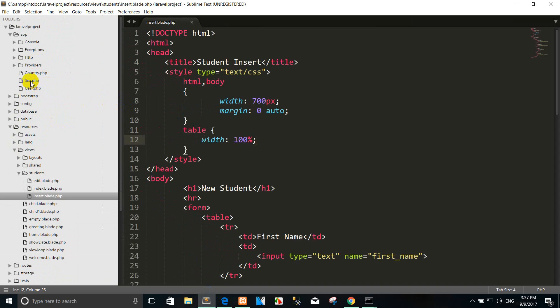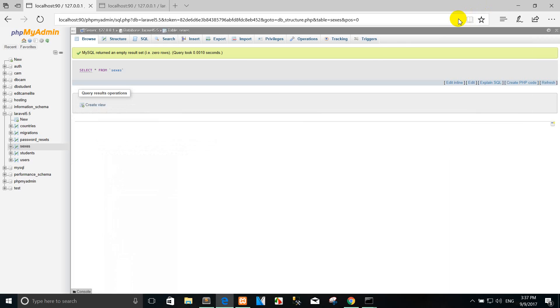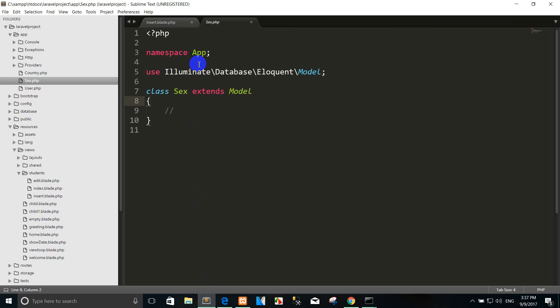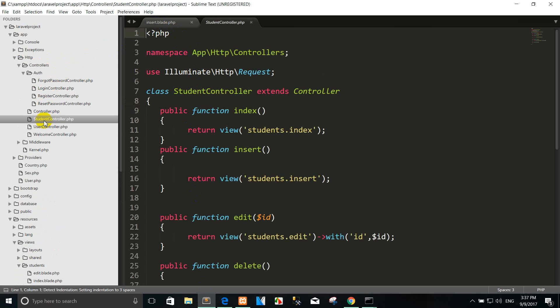The model was created successfully. In the next time I will describe and show you how to create the model in detail. You can see the model here. So I want to read from the model, so you can go to the student controller again.